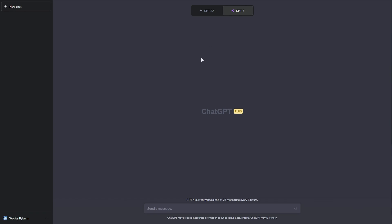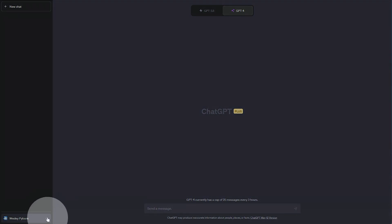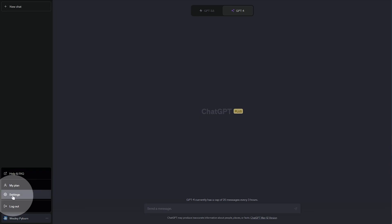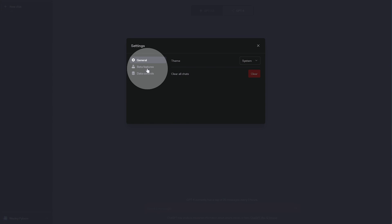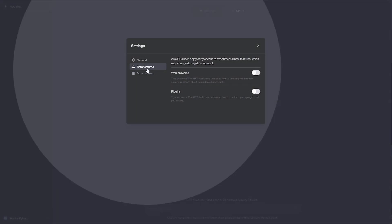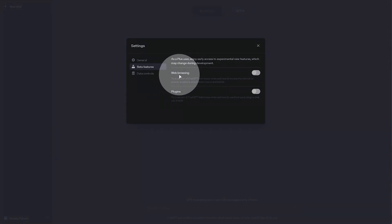If you don't see them, you can click the three dots on the bottom left by your username, click settings, and then under beta features, you'll find web browsing and plugins.